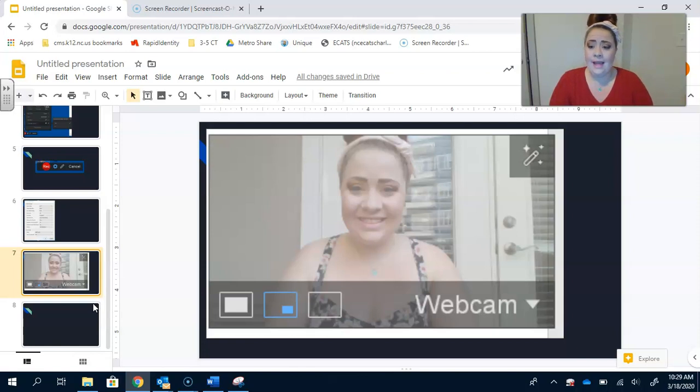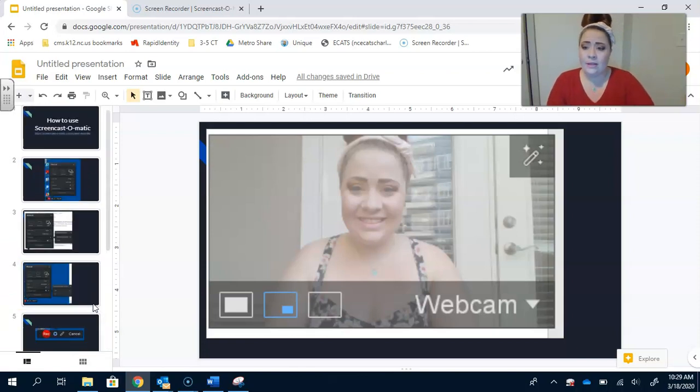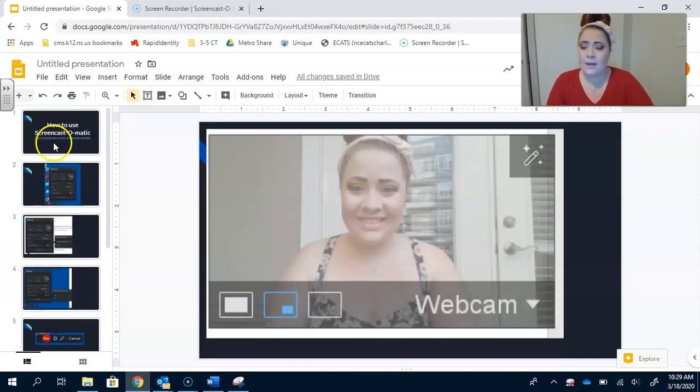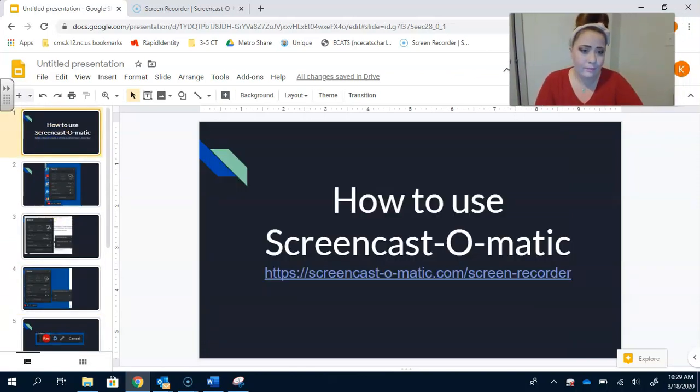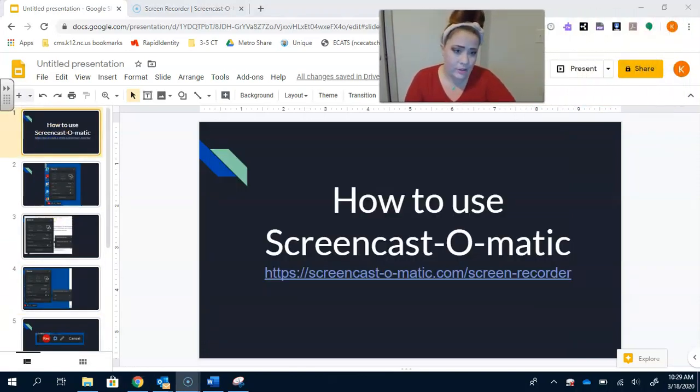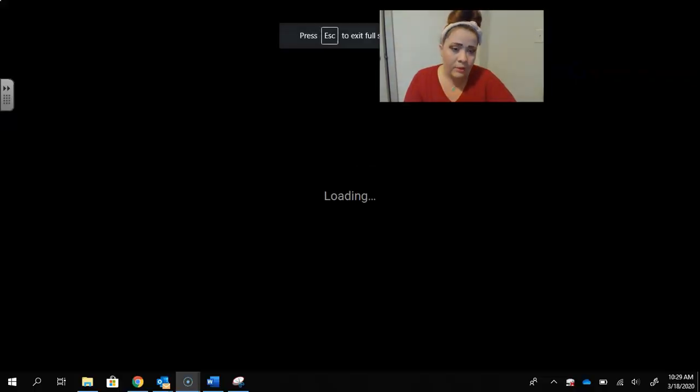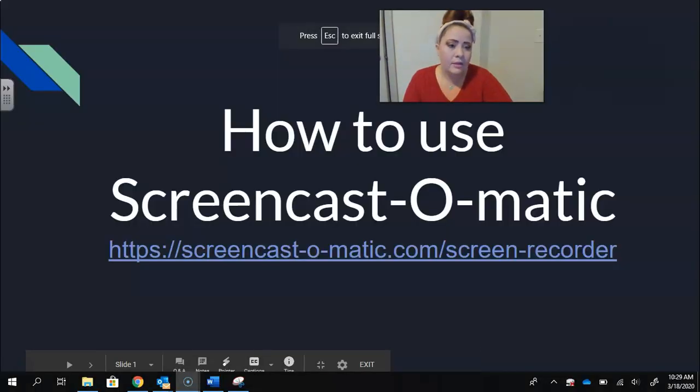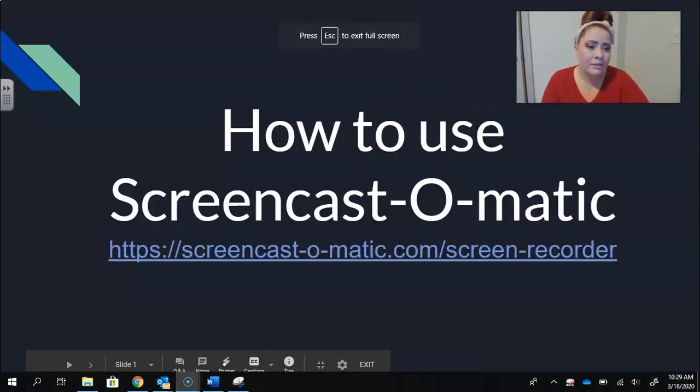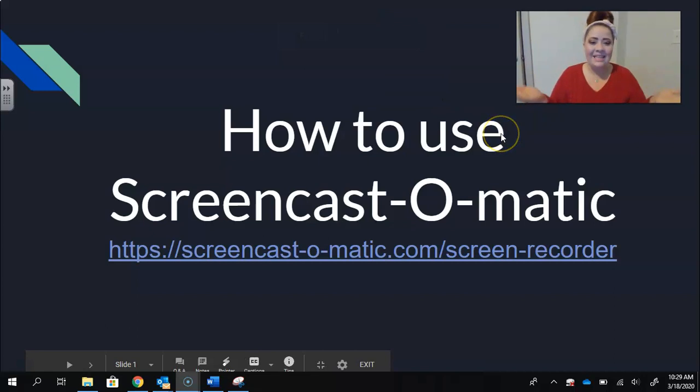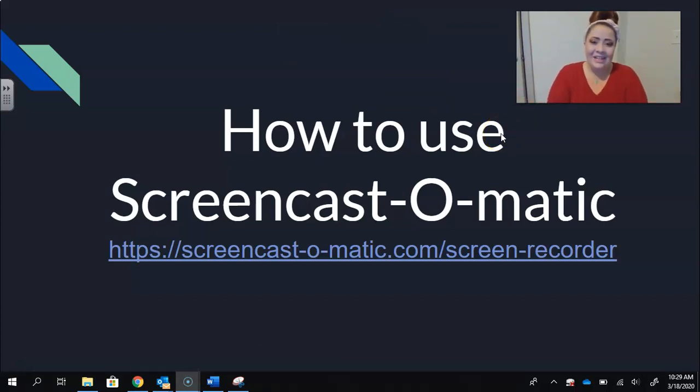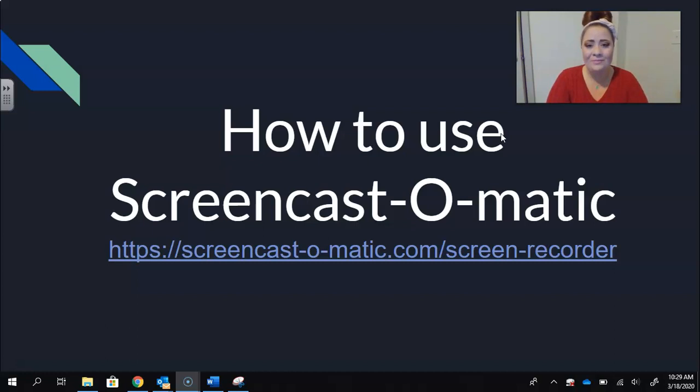So that is how you use Screencast-O-Matic. I'm going to come back to this original screen so that you can see the link again and get started. All right. Good luck. I miss you all.